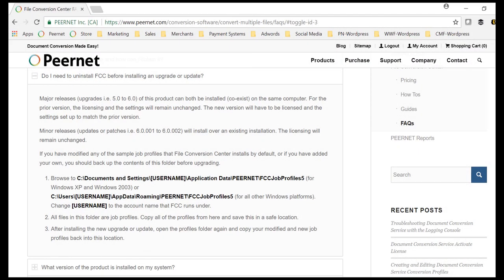For complete details, see our FAQ entitled, Do I need to uninstall FCC before installing an upgrade or update?